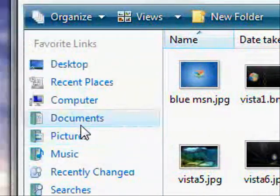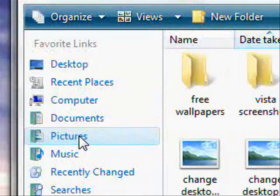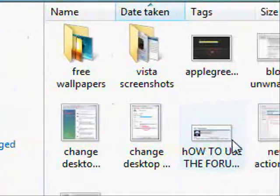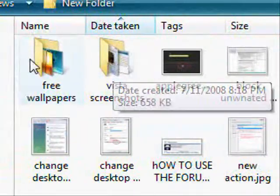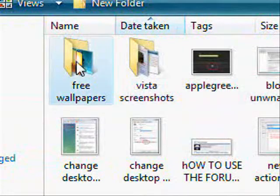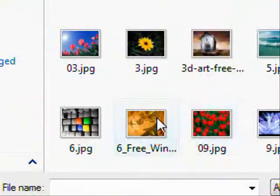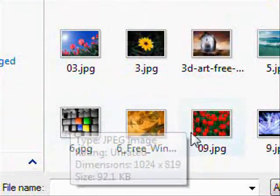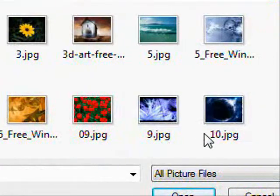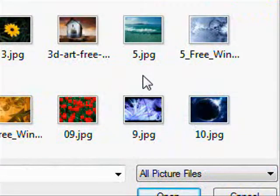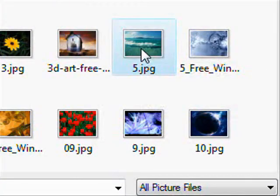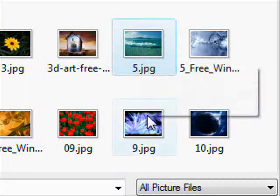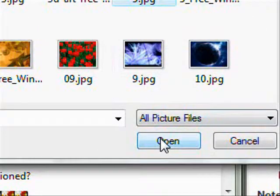But you can go and browse around in pictures, you can go anywhere you like. Let's have a look in here. Free wallpapers. Well, there's a few there so we can just pick one. Just pick this one. And then press open.